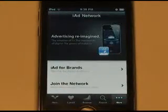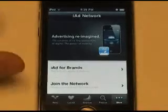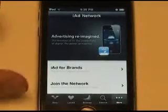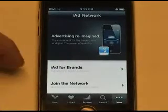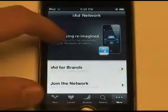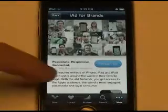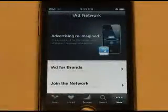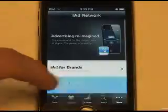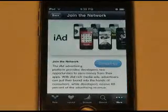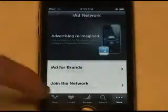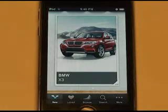Over on the More menu, you can learn more about iAds and what they are all about. Here is some more information about iAds, how to get iAds, and how to make your advertisement an iAd. Some cool information for developers and advertisers on there.